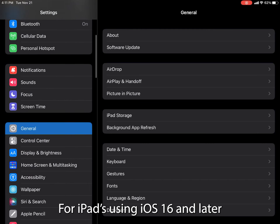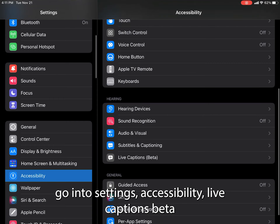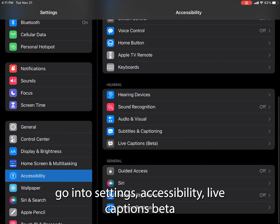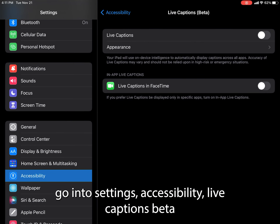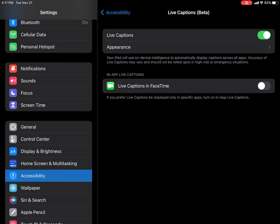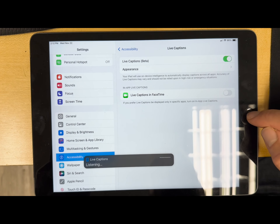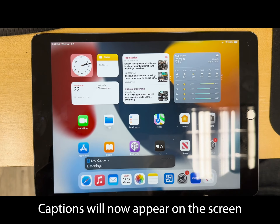For iPads using iOS 16 and later, go into Settings, Accessibility, Live Captions Beta, and Enable Live Captions. Captions will now appear on the screen for any spoken audio.